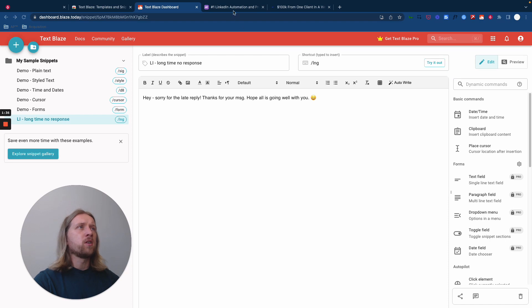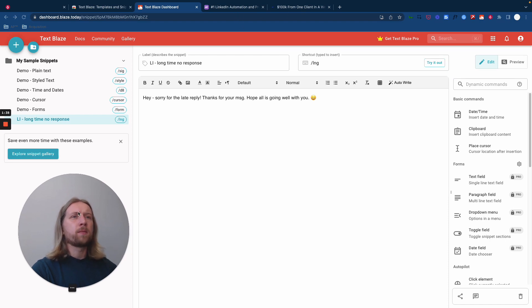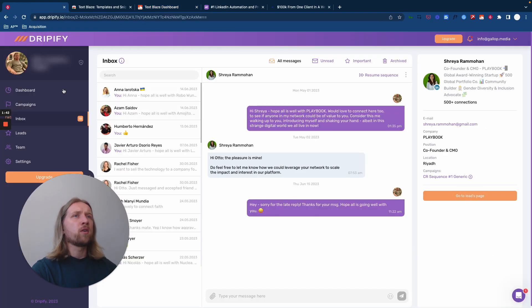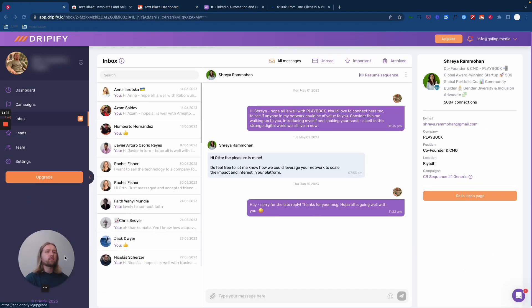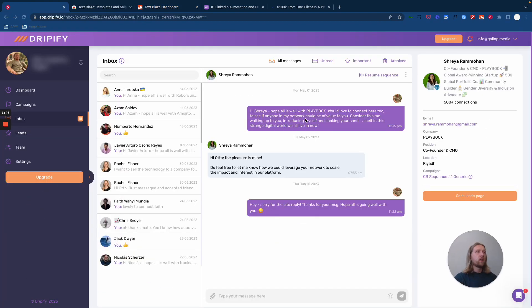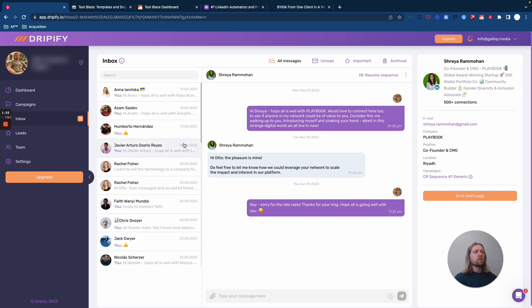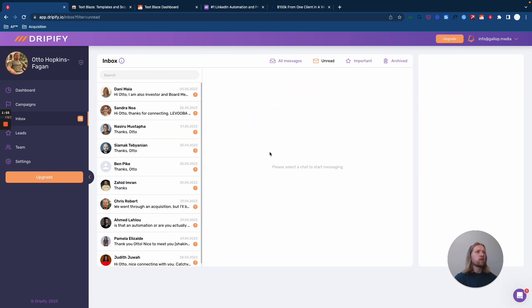What I'm going to show you is what we do with our LinkedIn tech stack here. We'll go over to our Dripify account - here's an example from a moment ago of me using this macro and sending it. What I'm going to do is go to our unread messages here.